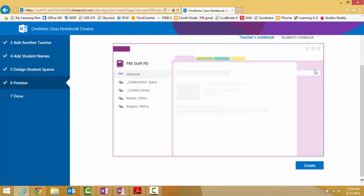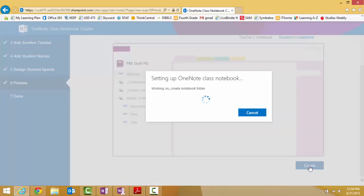And this will be the teacher view and the student view, what it will look like when they log in. We're going to create our notebook.